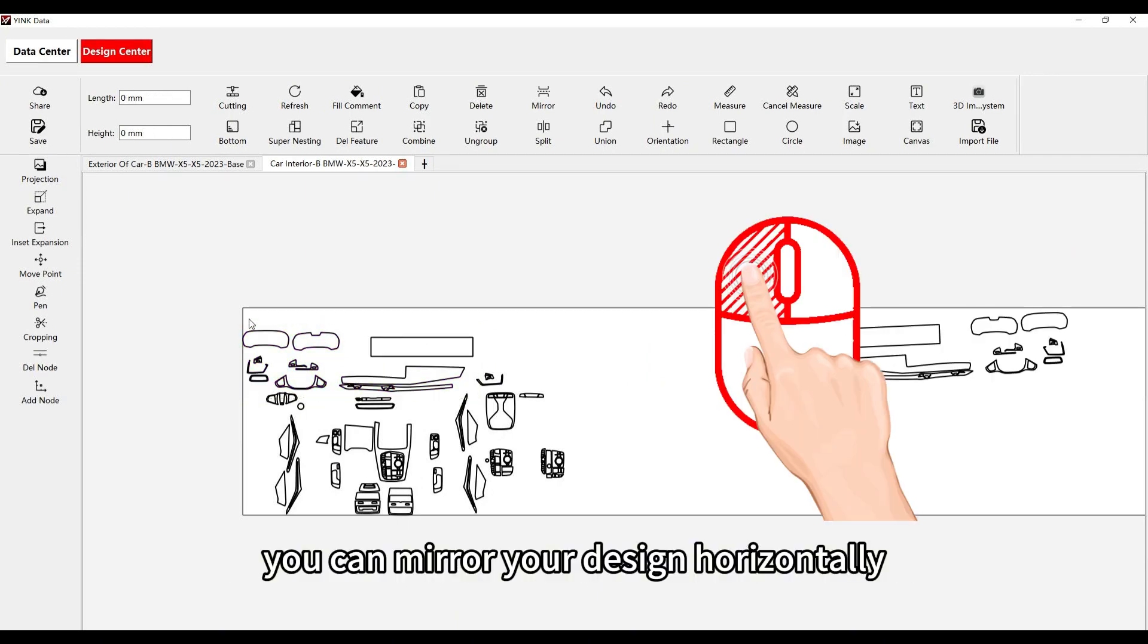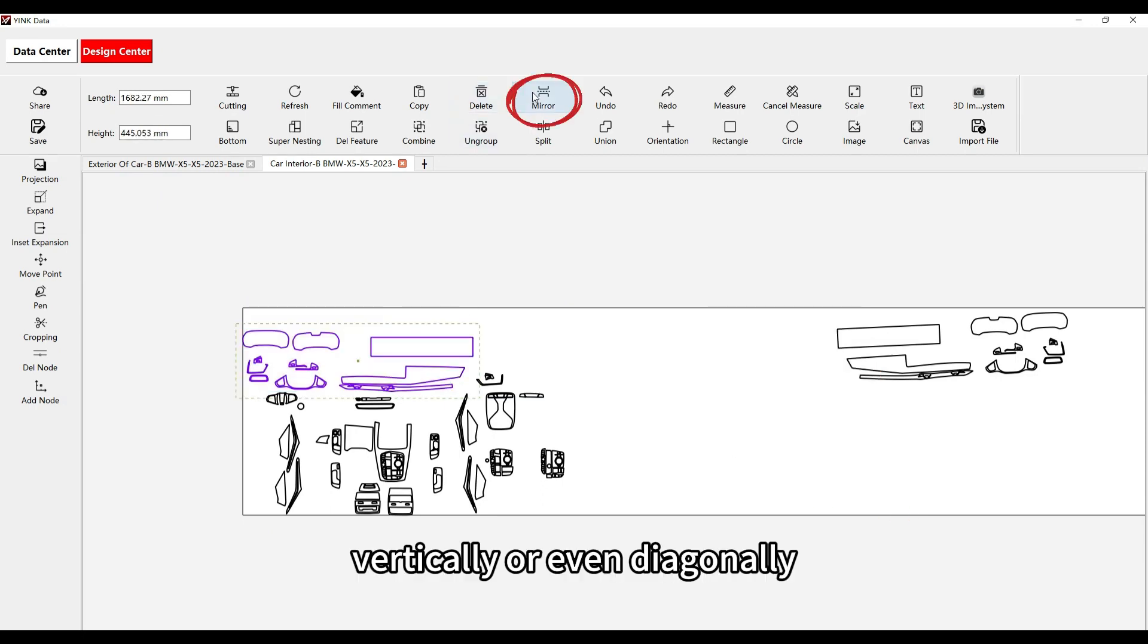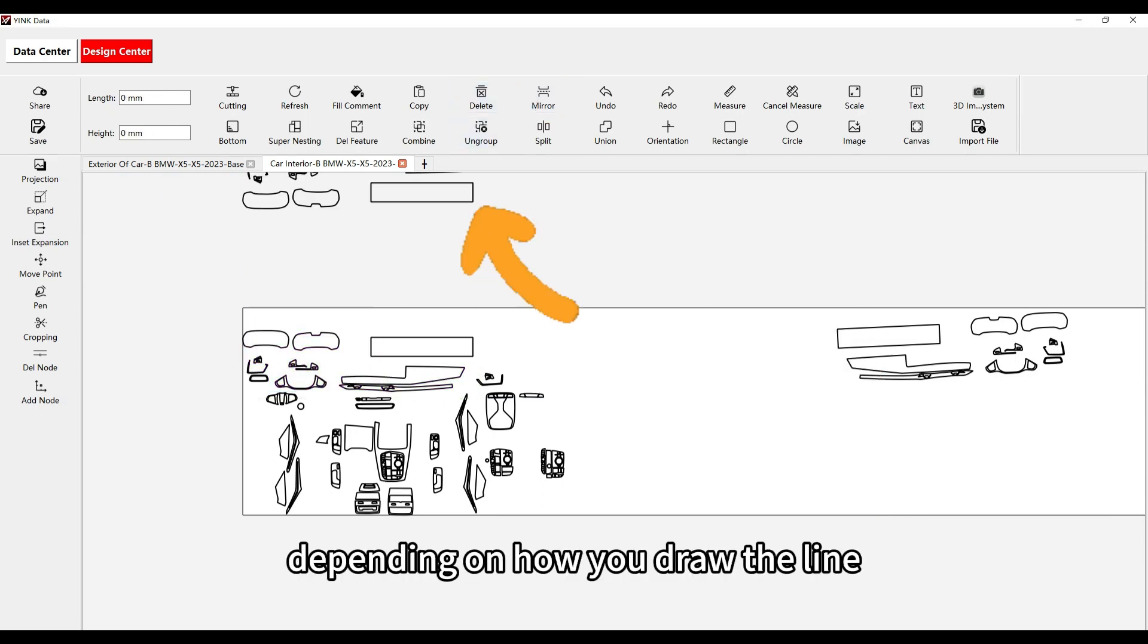You can mirror your design horizontally, vertically, or even diagonally, depending on how you draw the line.